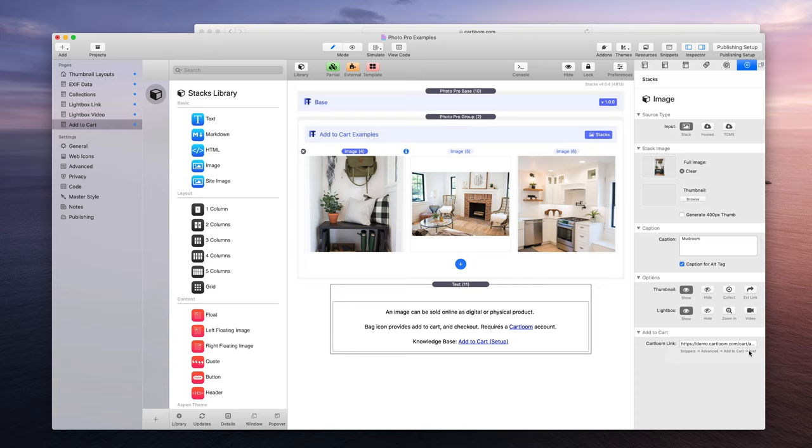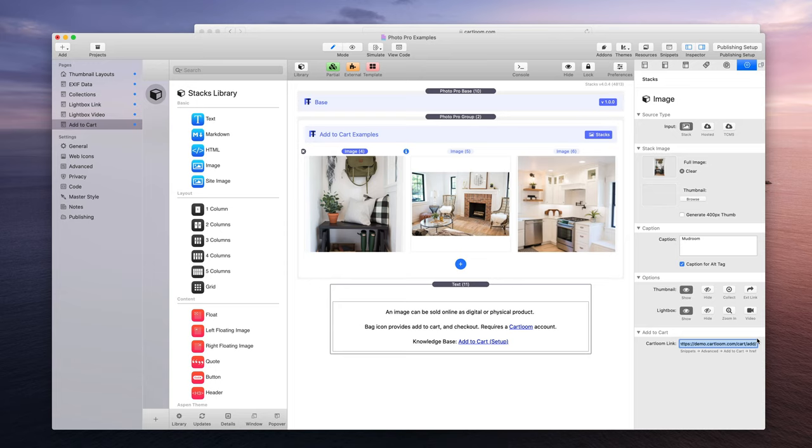And then I have some helpful directions on where to find this link because there's a lot of stuff going on in CartLoom and I'm trying to help you find out where to get to this. So now that you know that there is a link area for the images, let's go and set up this digital download in CartLoom.